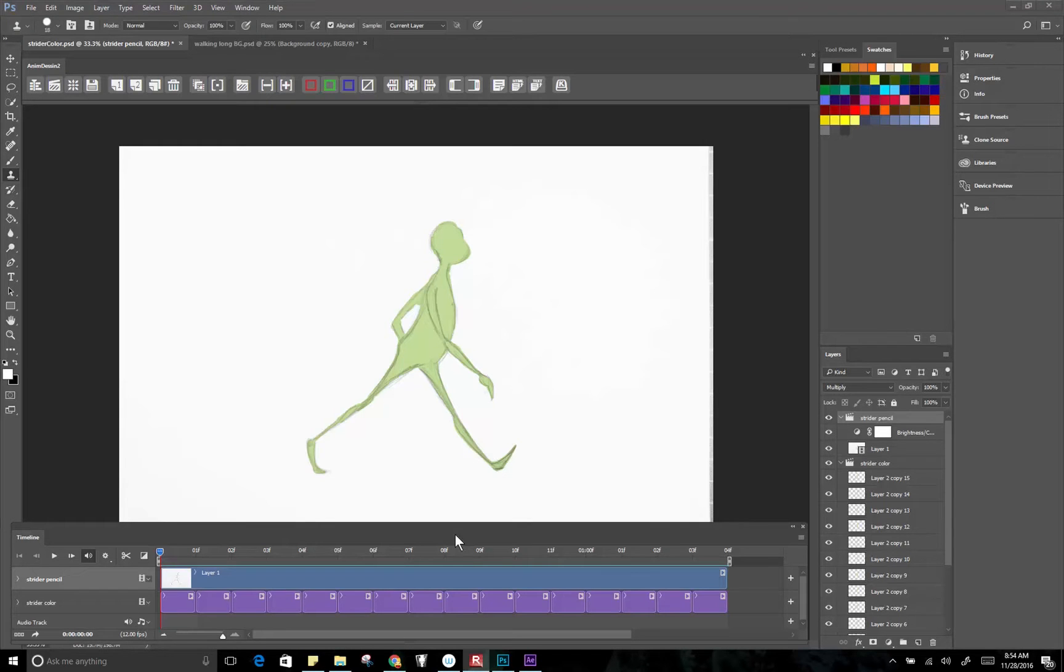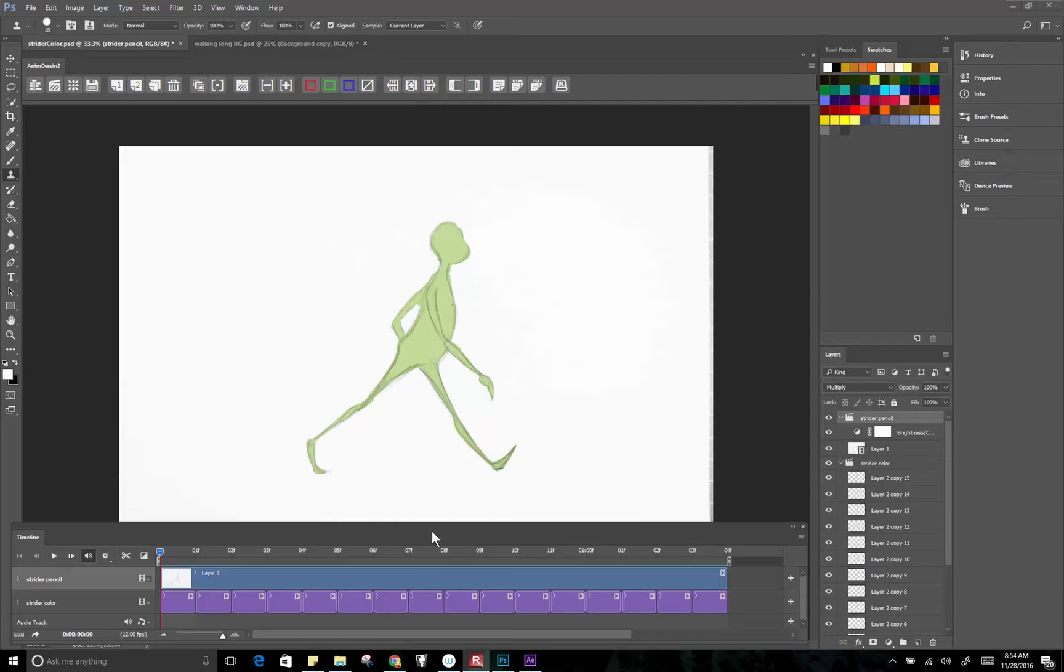So here is a little tutorial on how to create a panning background in Photoshop and After Effects and integrating the two. So first we're going to start off with our walk cycle. This is kind of the most basic application of this.